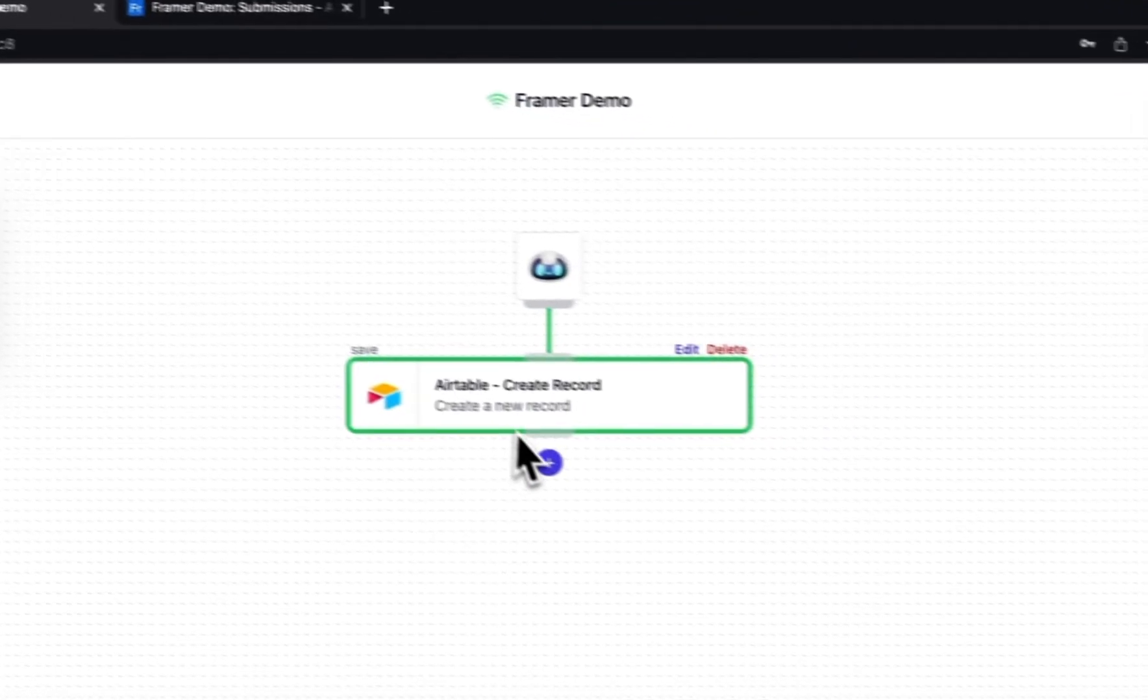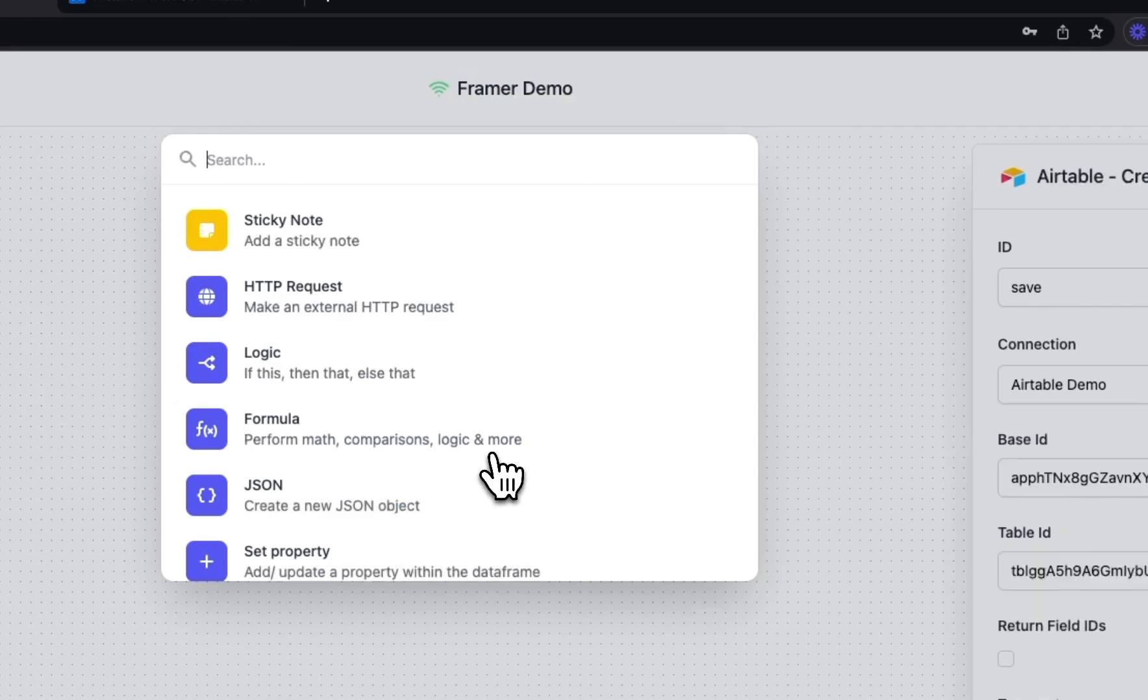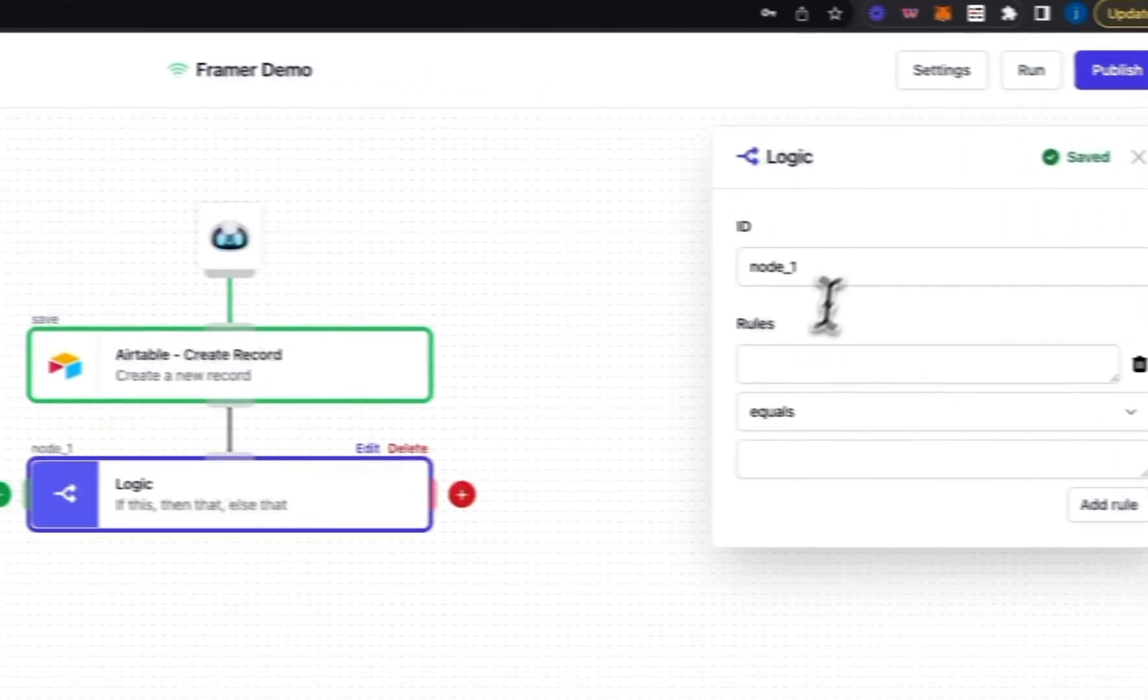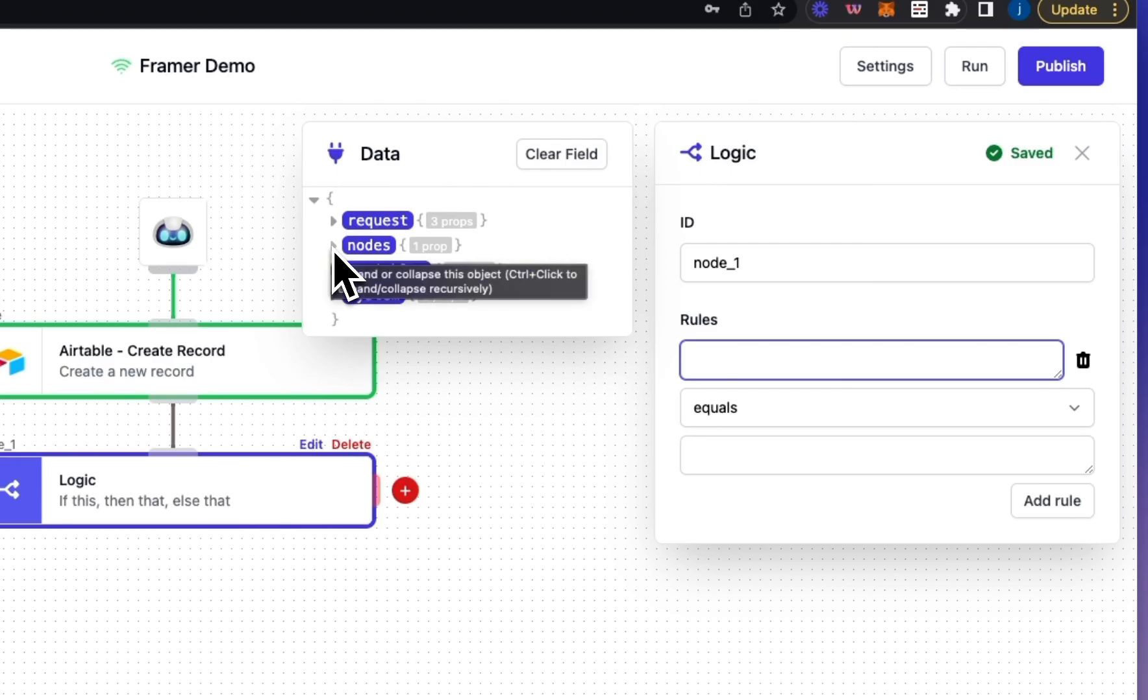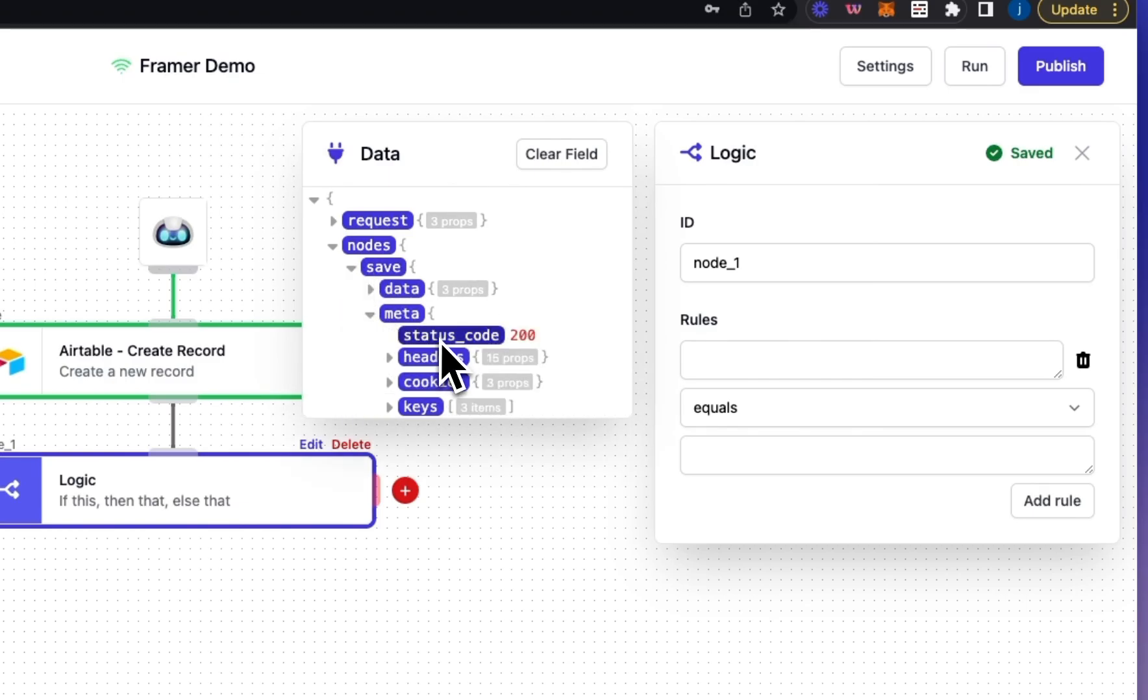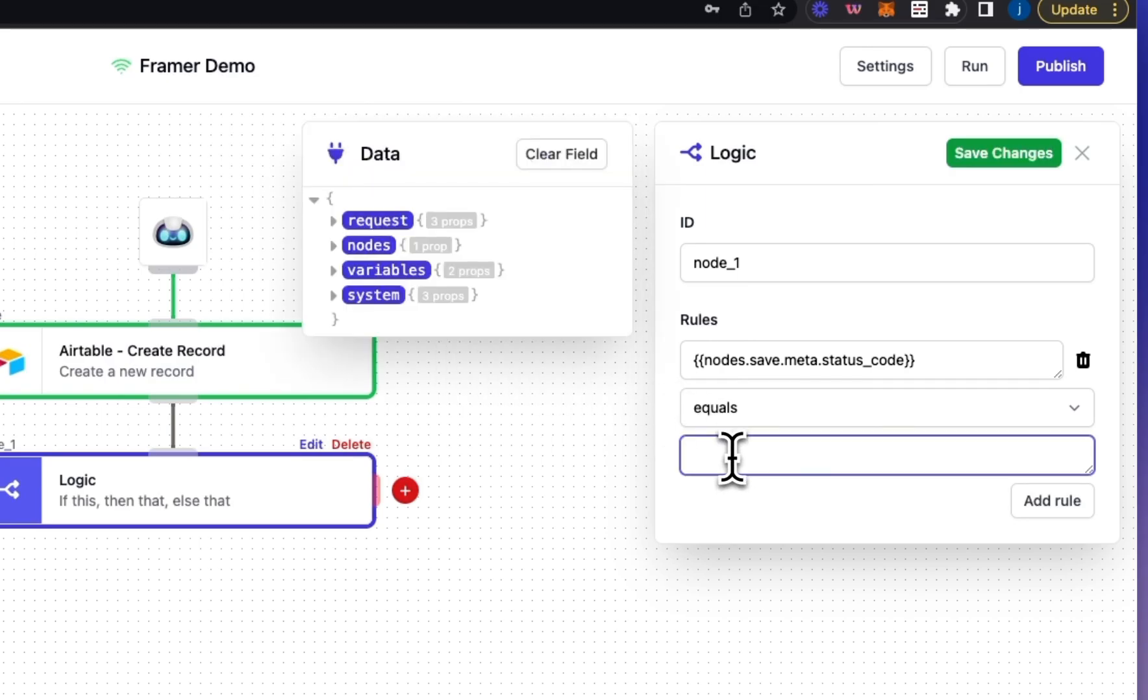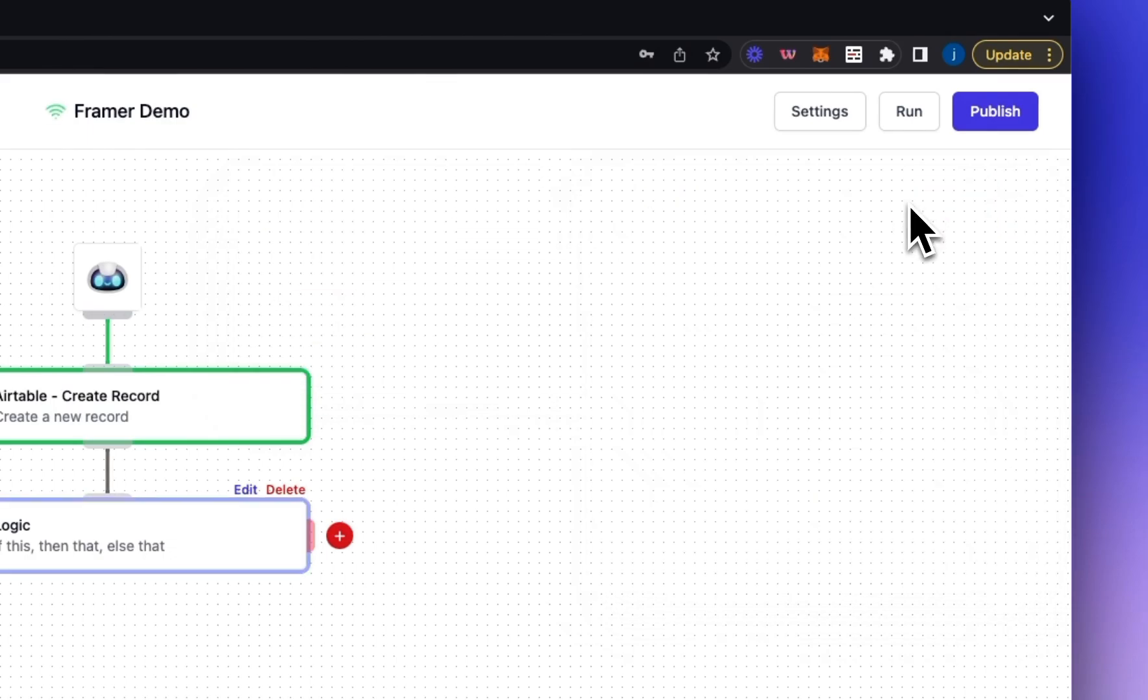So the last thing really to do is just to add some error handling and then publish our flow. So let's add a logic block. Let's add a rule. Let's check if the save node returned a success. So we can do that by going to nodes and find the node we want. In this instance save. Go to the metadata and select the status code. So we're going to check if the status code equals 200 which would indicate that the request was successful and the record was successfully added to Airtable. So I'll click save.